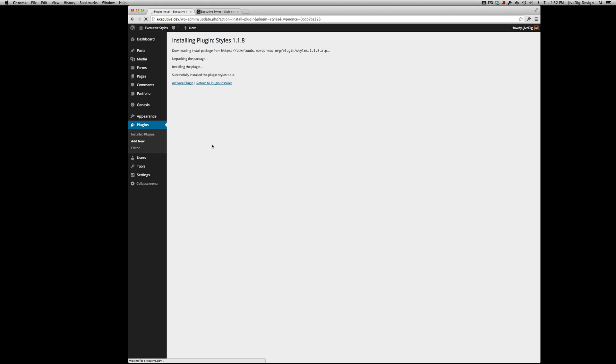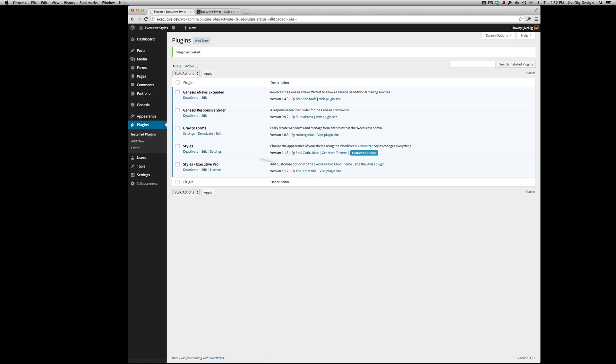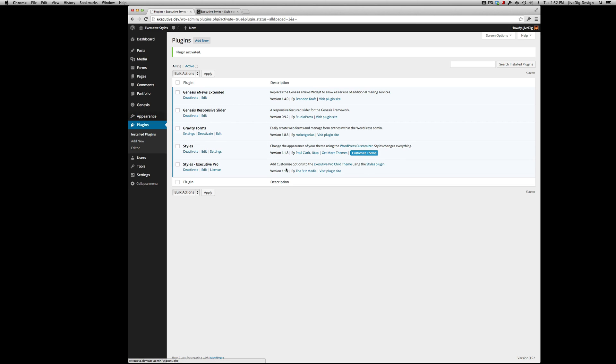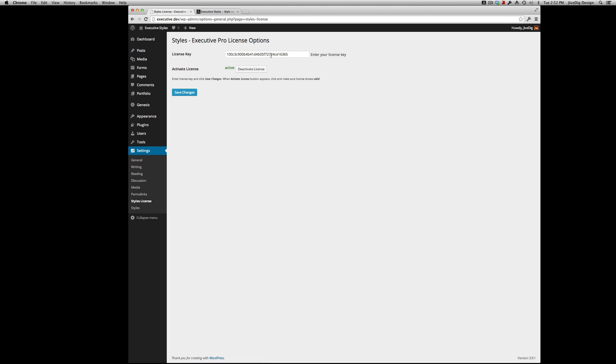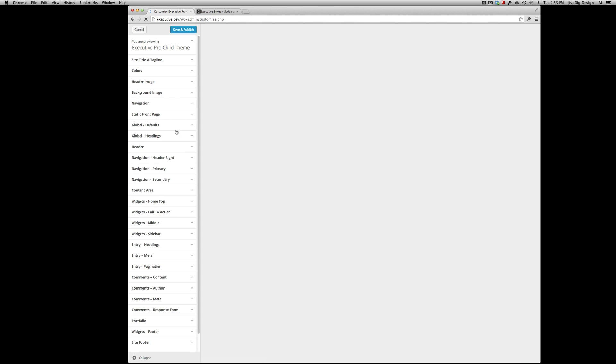You'll see in our plugin list a big customize button. That's all we would need to do or go to appearance, customize. Either way, when you first install it, you're gonna want to go down here to license. Put your license in, save it, activate it. That's already done.